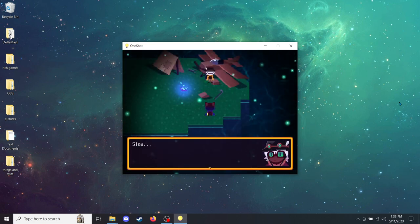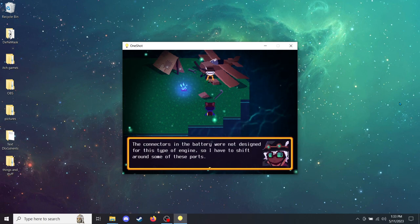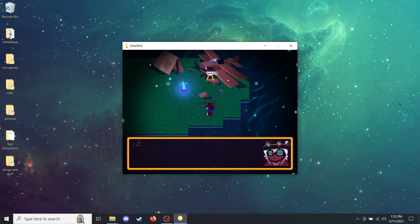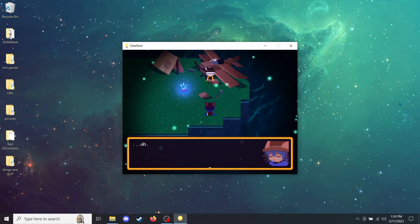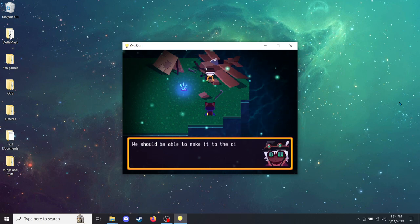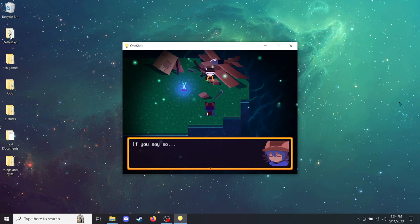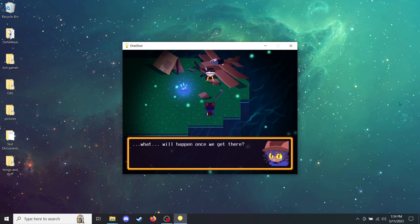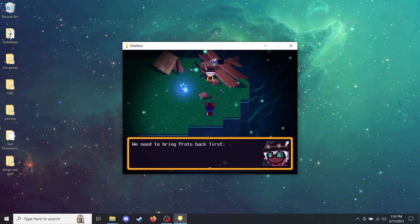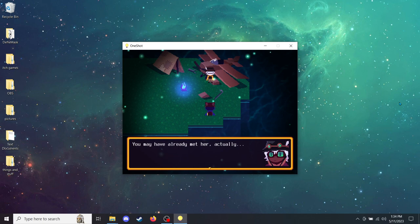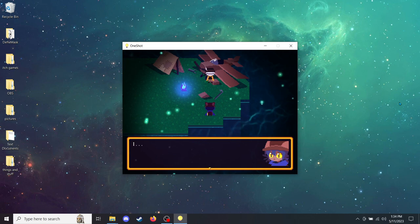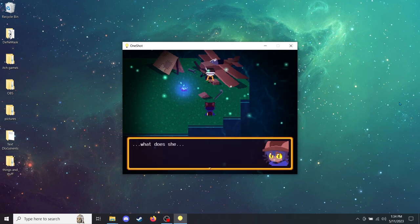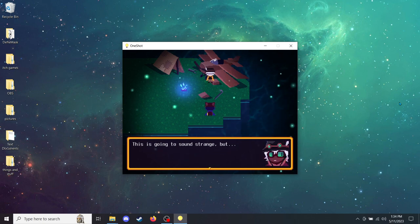Looks like the flying machine has a chance after all. I just have to assemble the pieces now, but it might take a while. Do you mind keeping me company? How's it going? Slow. The connectors in the battery were not designed for this type of engine, so I had to shift around some of these parts. And there's this bolt that keeps getting stuck. Don't worry. I am making decent progress. We should be able to make it to the city by tonight. If you say so. What will happen once we get there? We need to bring Protobot back first. And then we need to go find one more person.